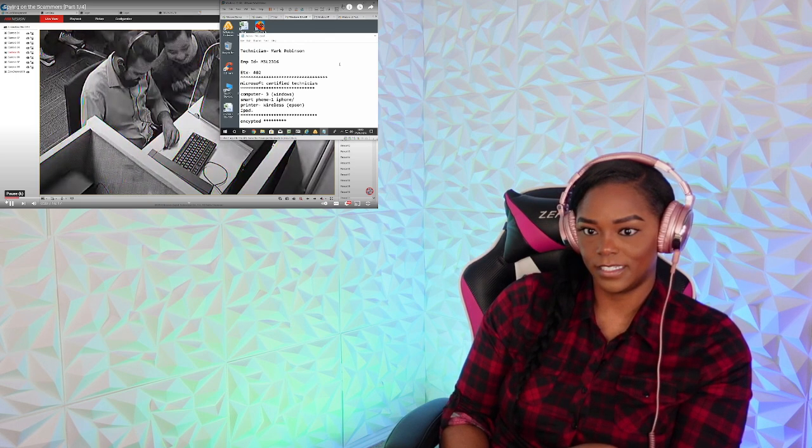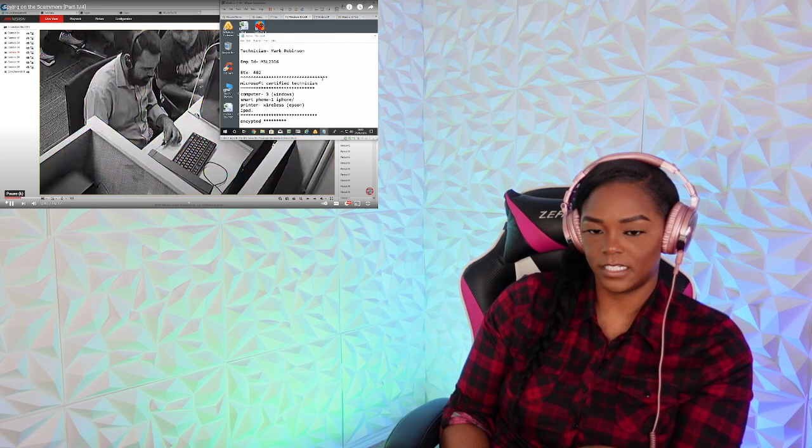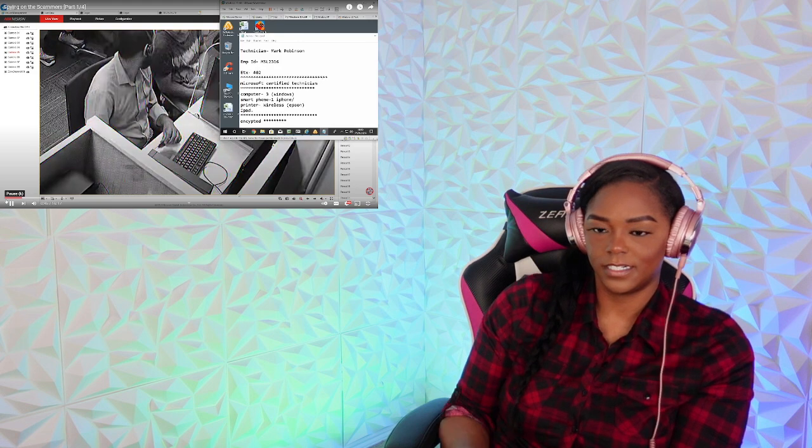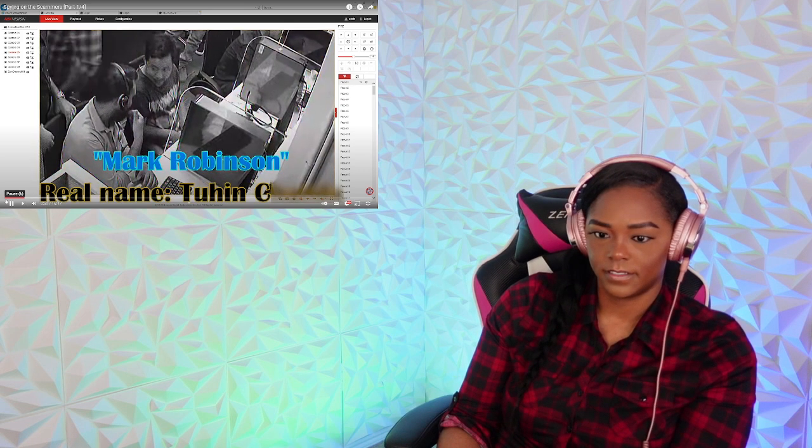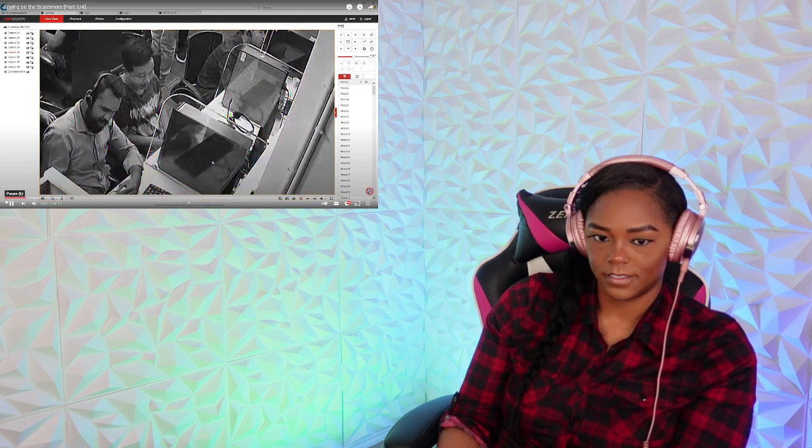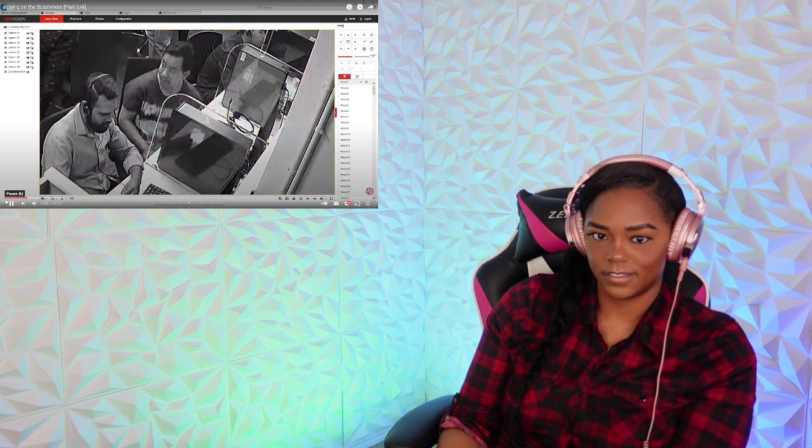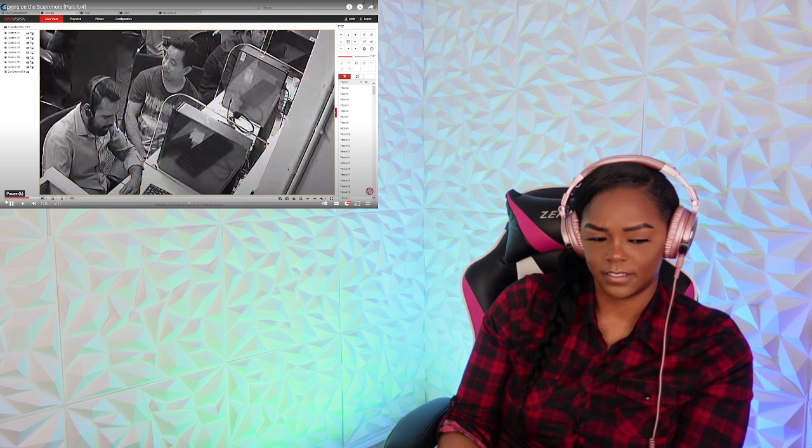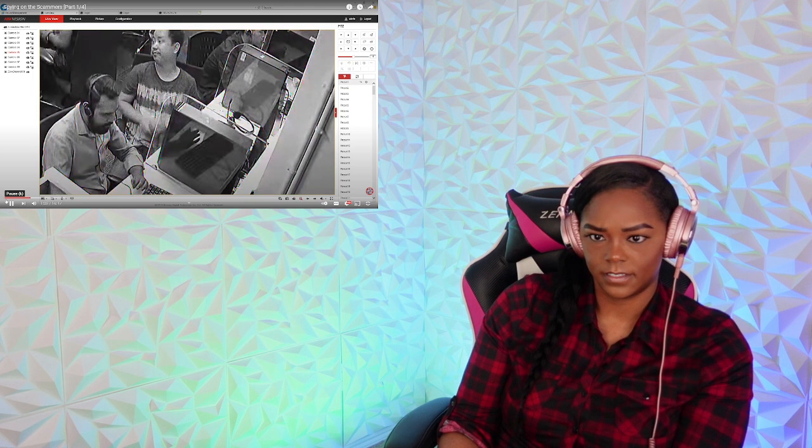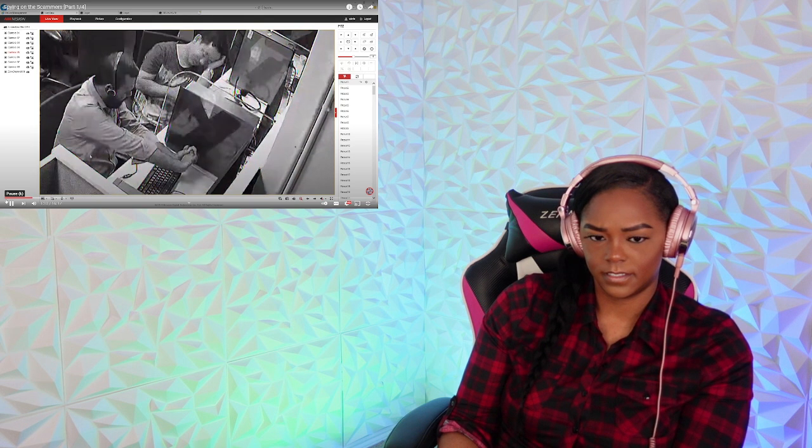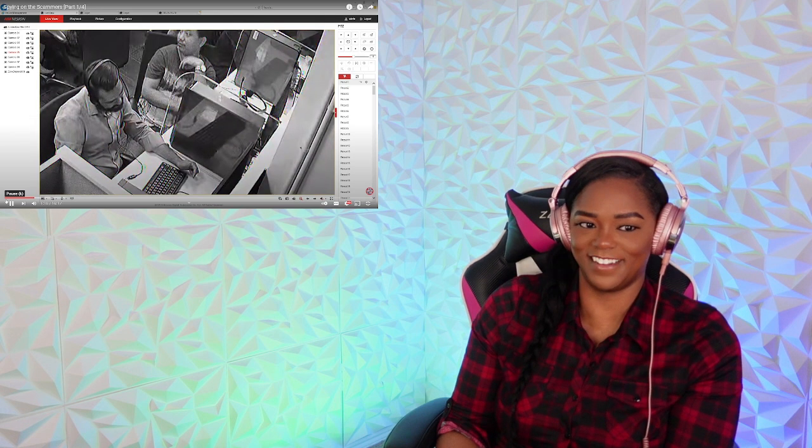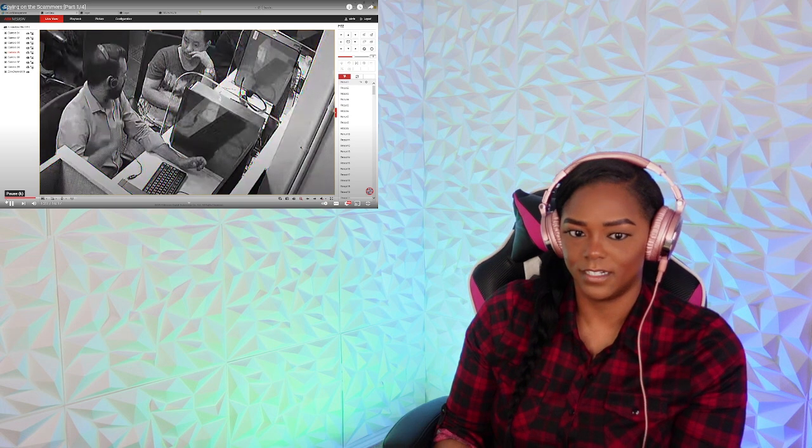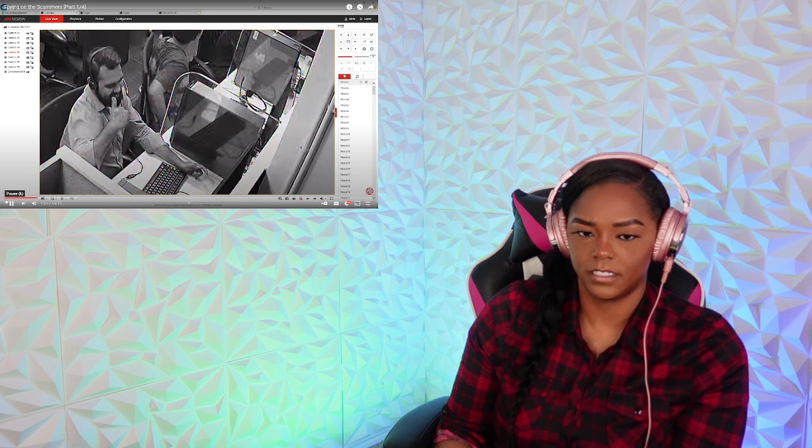This scammer calls himself Mark Robinson but his real name is Tuned, and yes I'm watching him live on his own CCTV. He's asking about stopped services when they should be running. The scammer says there will be a one-time charge. The victim asks why would you charge me when there's nothing wrong.